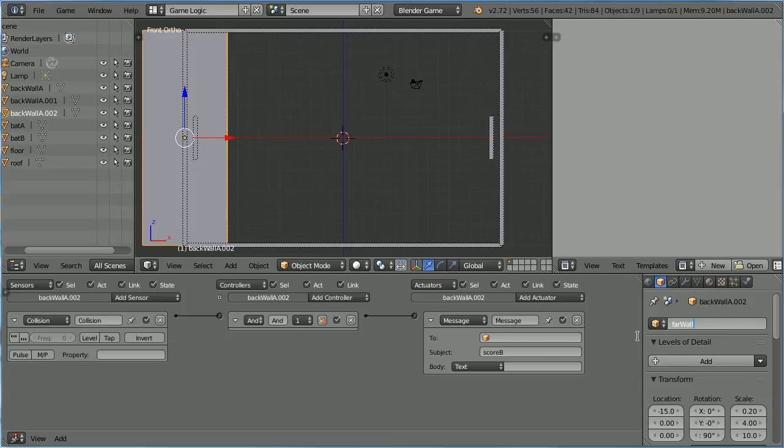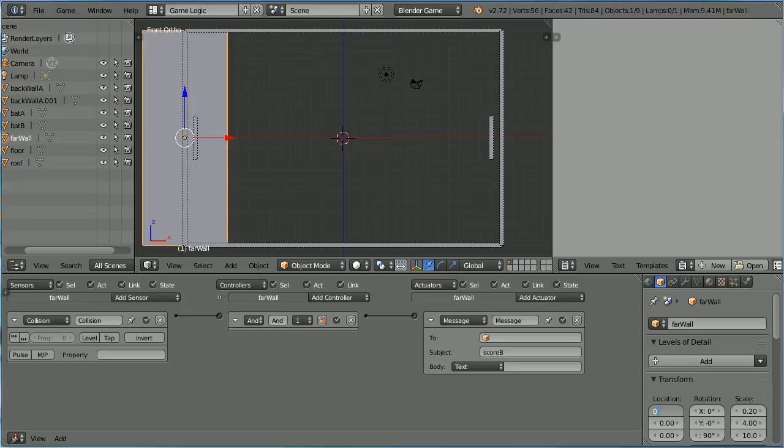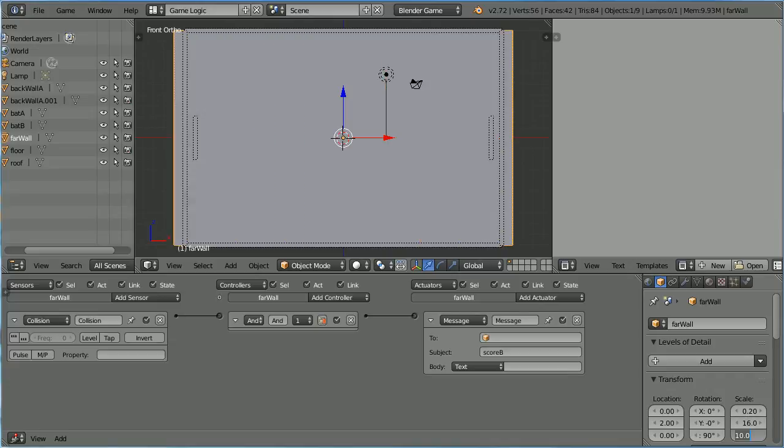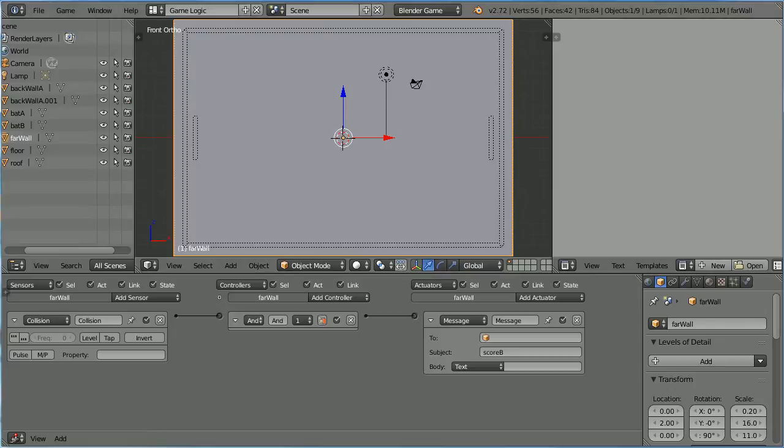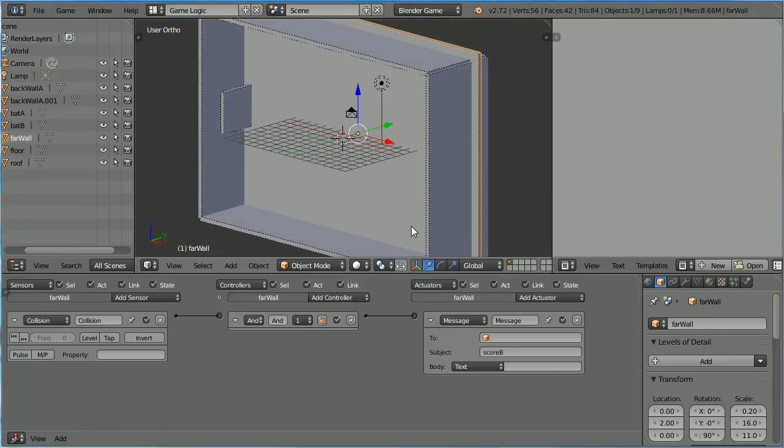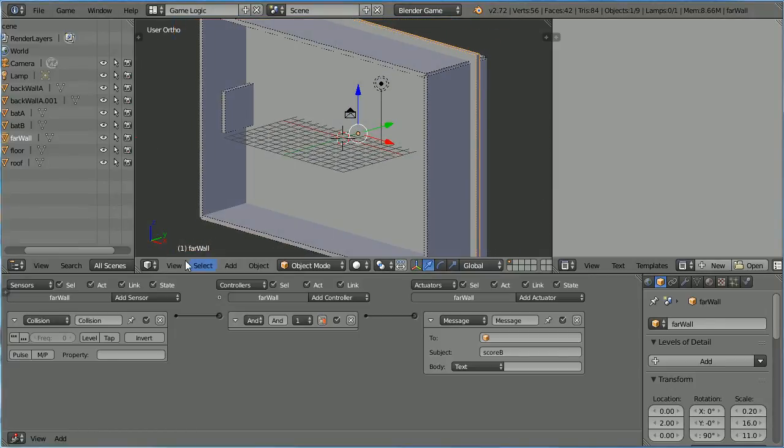Set its X location to 0, its Y location to 2, its Y scale to 16, and its Z scale to 11. I have made the Side Wall slightly bigger than the other Walls.